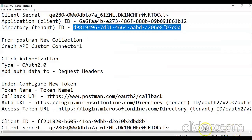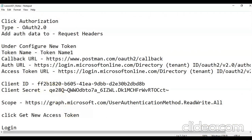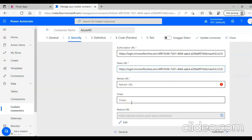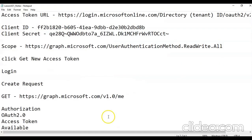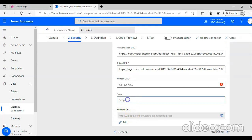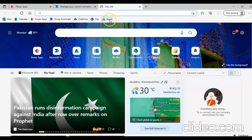Let's confirm. Client ID, client secret — we have got that in place. Refresh URL and scope is this. The refresh URL — we will get that from Azure.